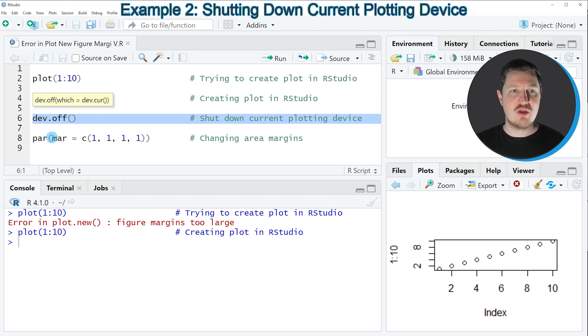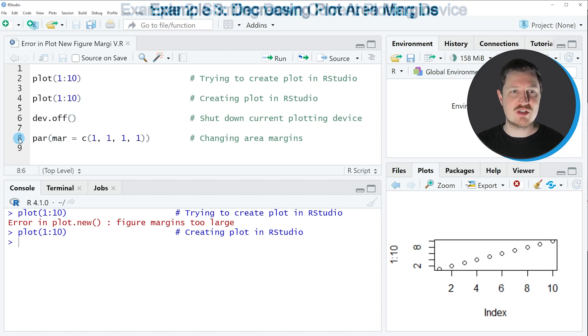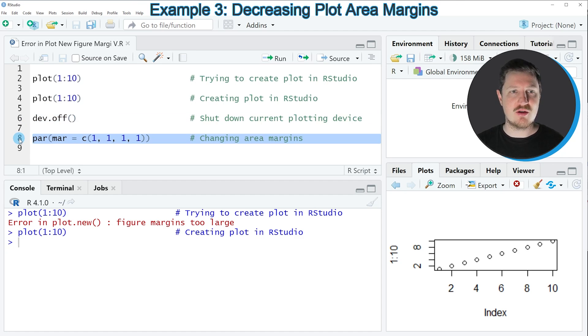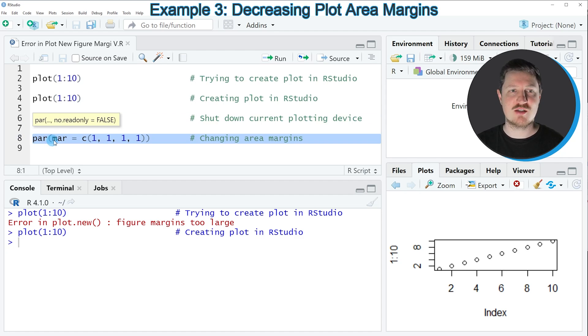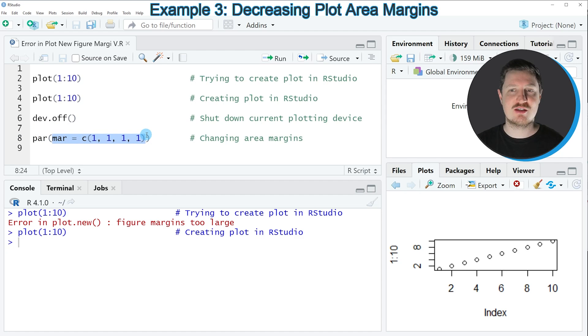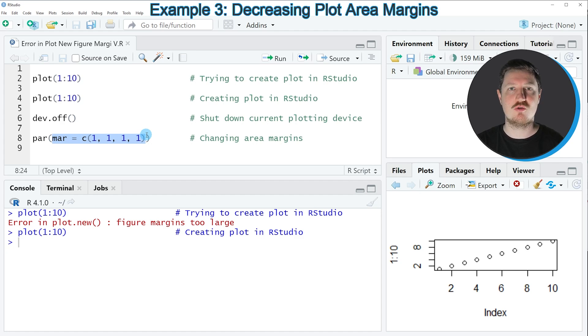Another thing that you can do is apply the par function, and within this function you can specify the mar argument to decrease the space around your plot. So this might also help to draw your plot properly.